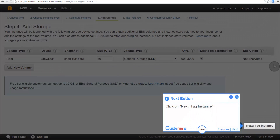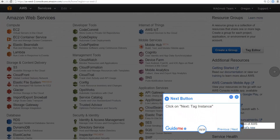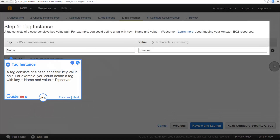Click on Next, Tag Instance. A tag consists of a case-sensitive key-value pair — for example, you could define a tag with key equals Name and value equals FTP Server.